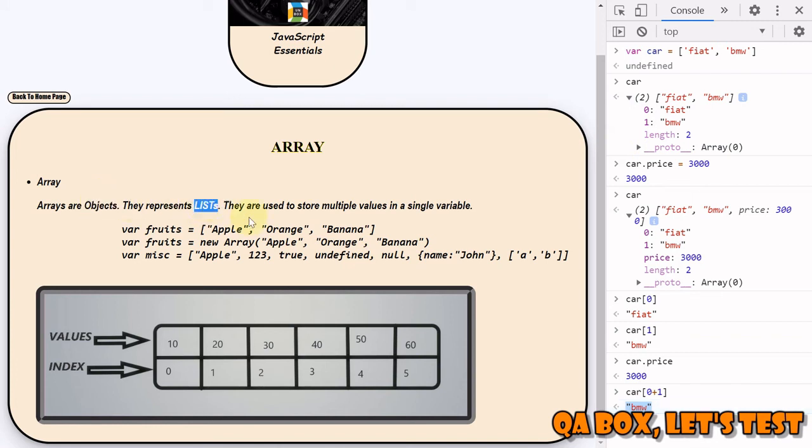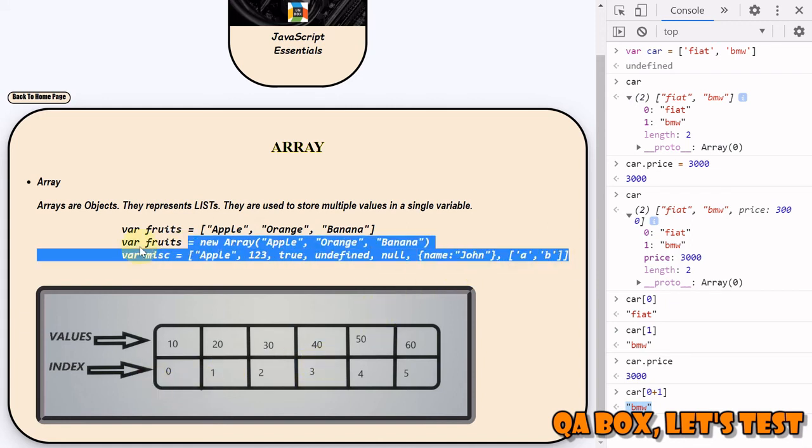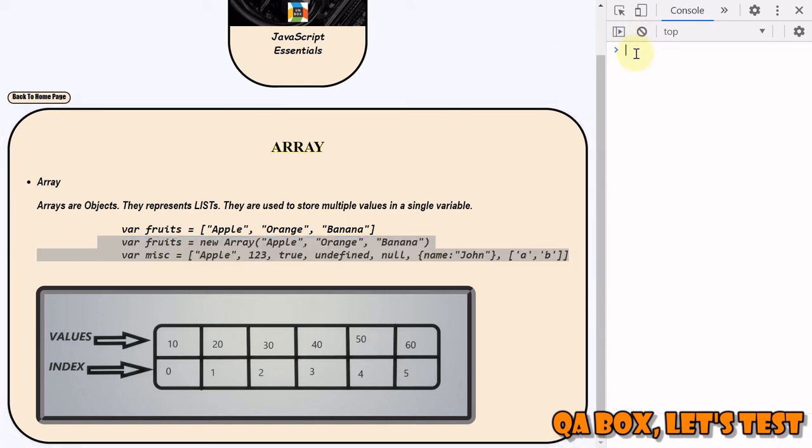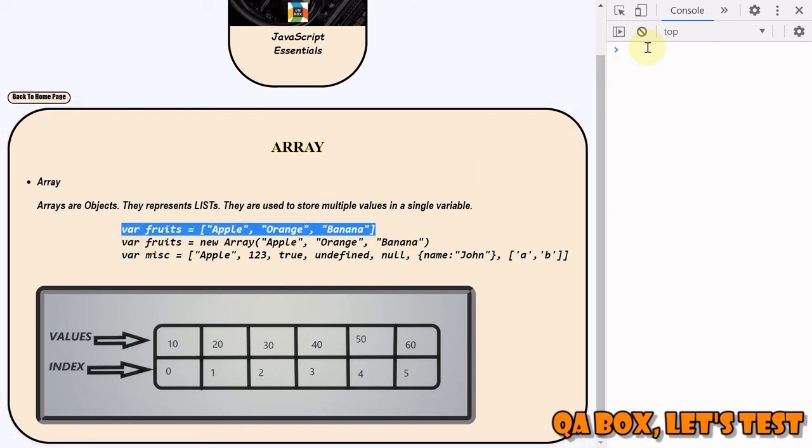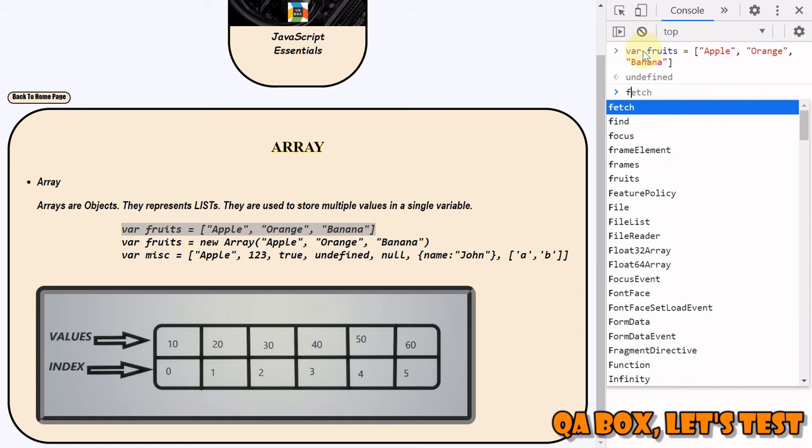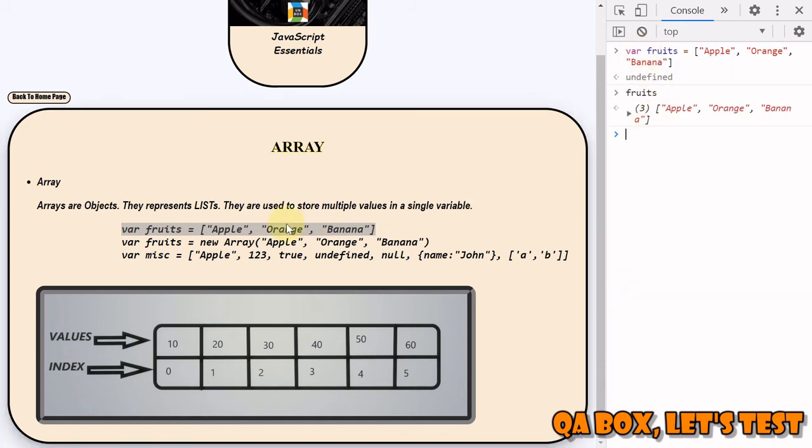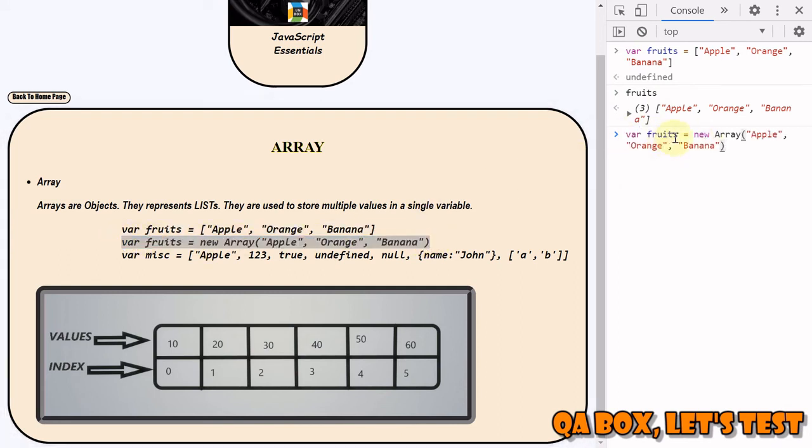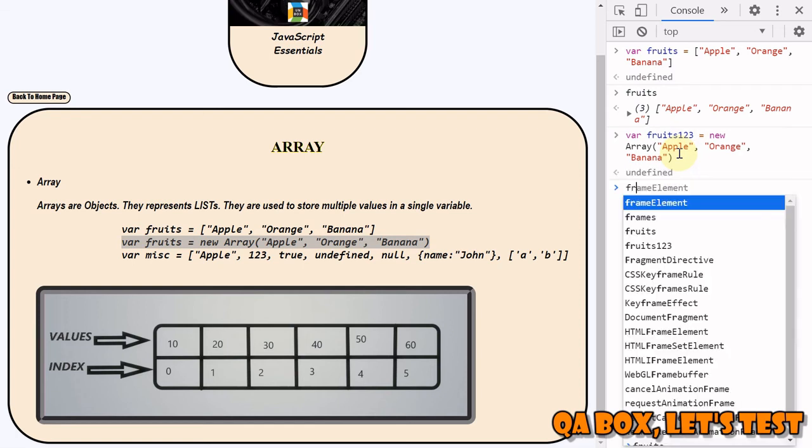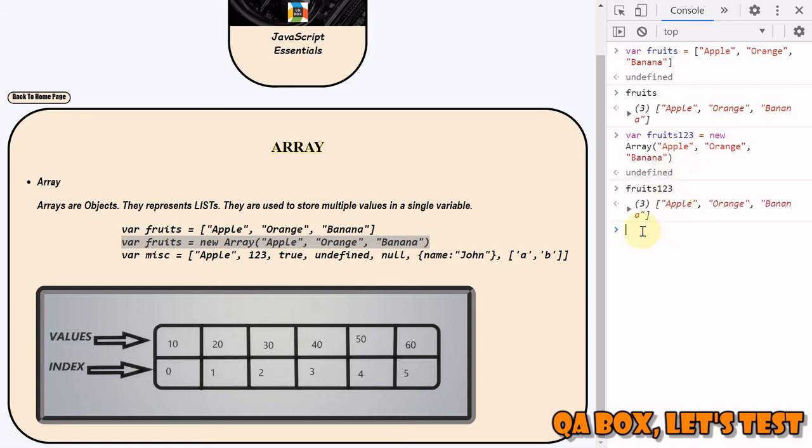You can store any values based on the indexes, and the length is also not fixed. However, there is one more thing that we have to check here. If I just use this here and I say fruits[123] and I hit enter and say fruits[123], I get the same value back.